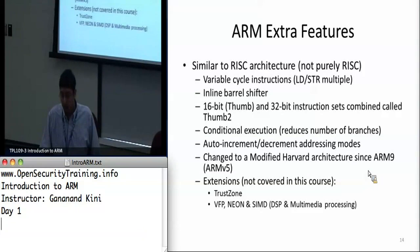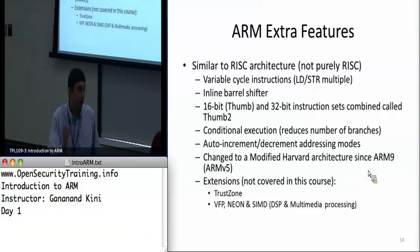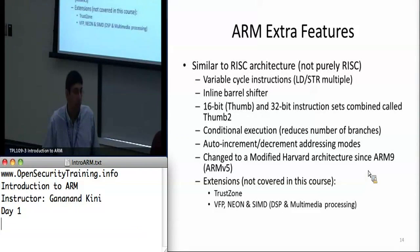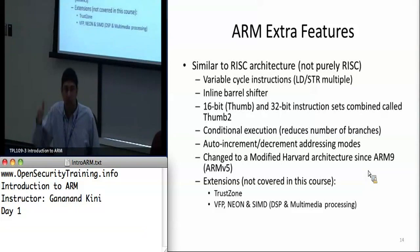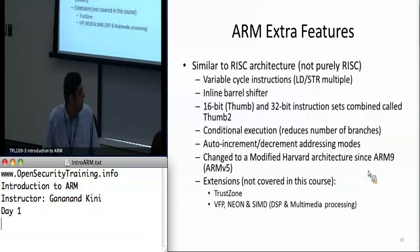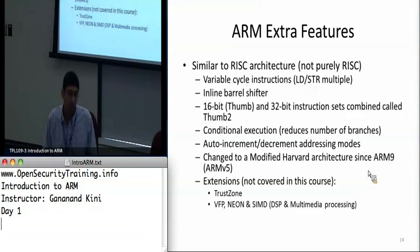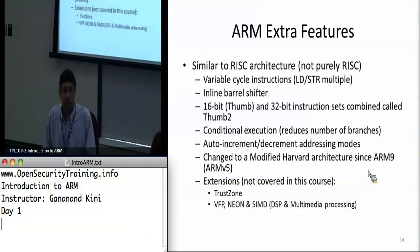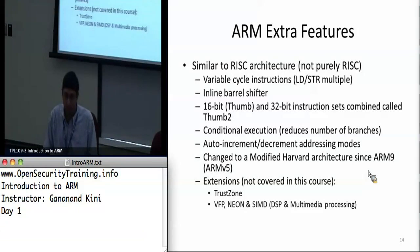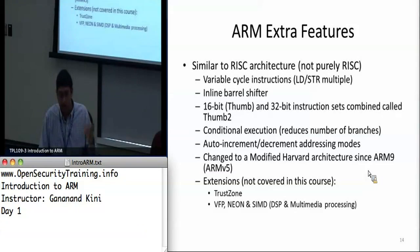ARM also features conditional execution, where you can specify conditional operations in the same instruction. There are auto-increment and decrement features for addressing, letting you operate on consecutive memory locations or registers. Since ARMv5, ARM has changed to a modified Harvard architecture — previously von Neumann, which shared instruction and data lines. Now the memory is still shared, but the instruction and data lines are physically separate on the chip.